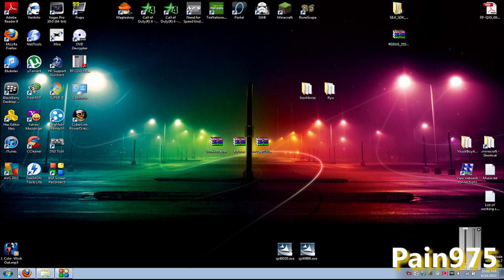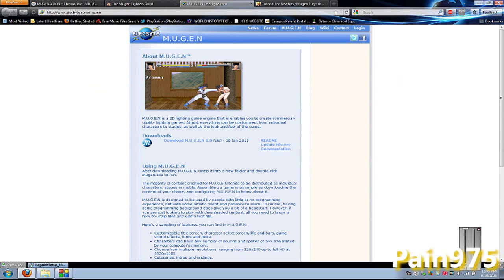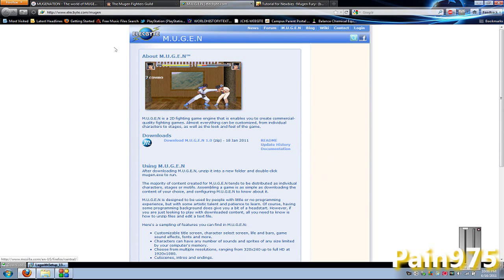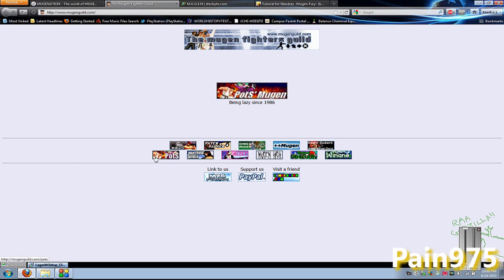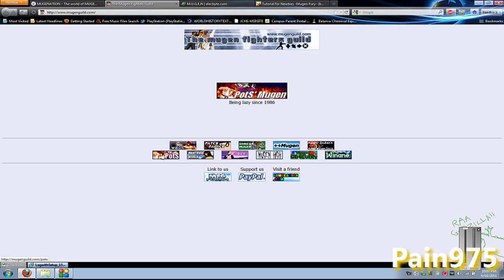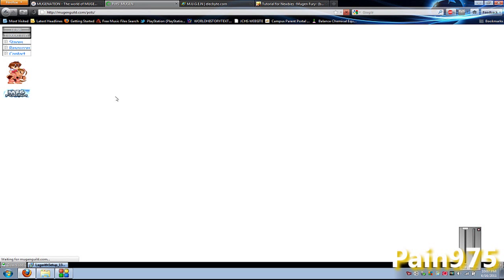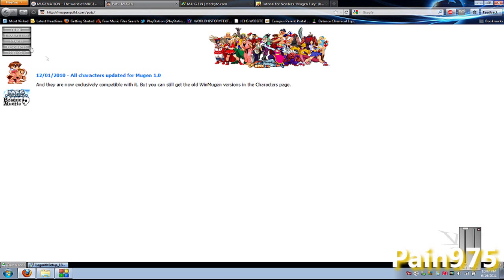So you want a character. All of these links I'm showing you will be in the description. Say you go on Google and you want to search for a character, and you find a nice website like this one right here, MugenGuild.com. I love this website. Say you want to put a character like Ryu - you see Ryu right there. Well, we're going to put him in our Mugen.